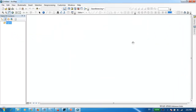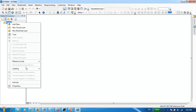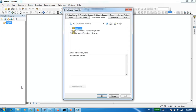Now we have opened ArcMap already. The first step we need to do is to make sure that we are in the correct coordinate system. If we haven't defined any coordinate system, we have to go to Layers, right-click, and go to Properties. From here, you have to select your desired coordinate system.